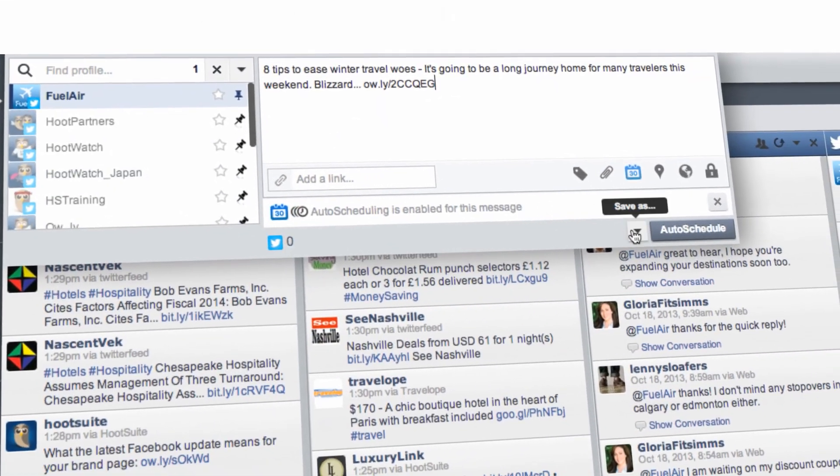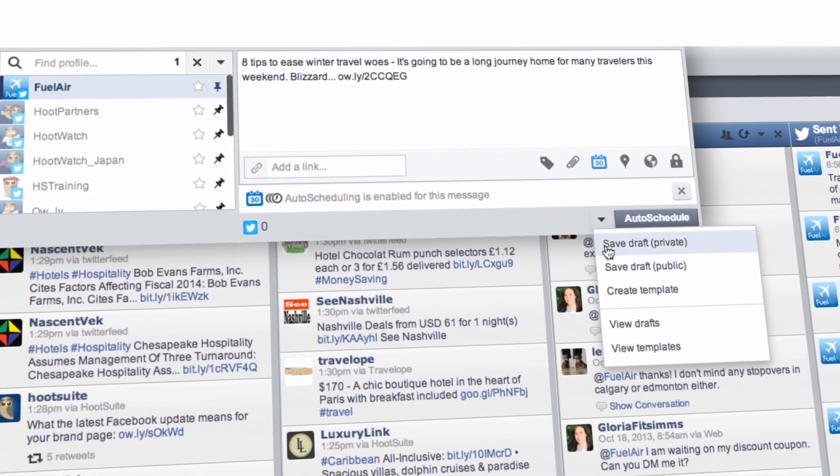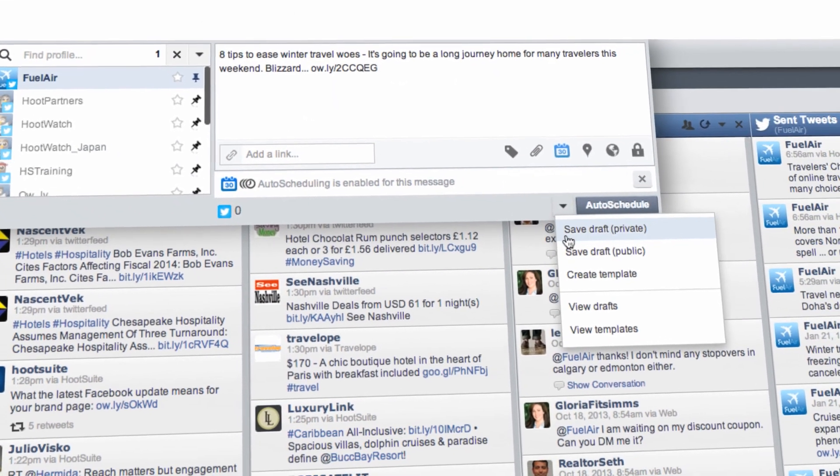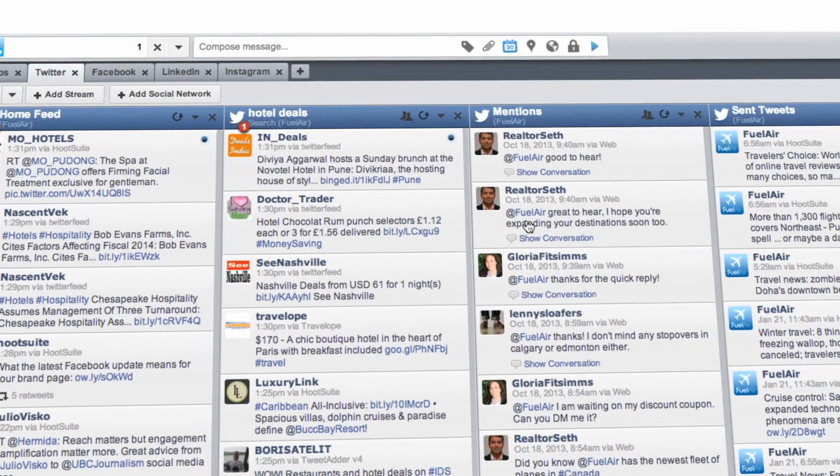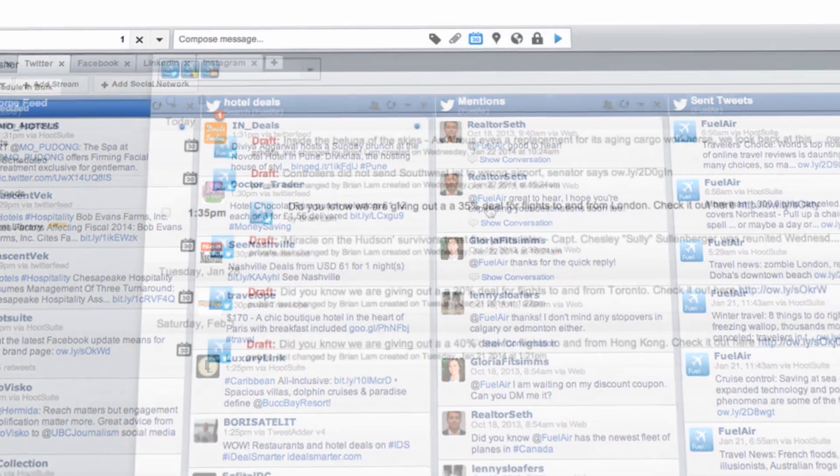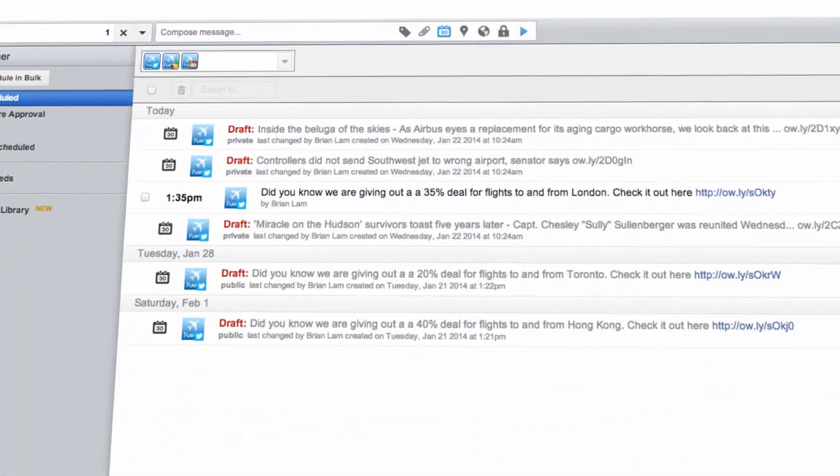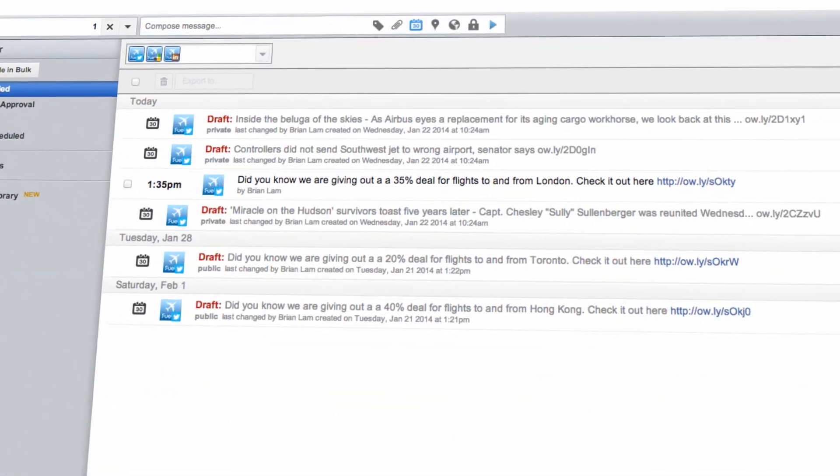Drafting messages in advance is a great way to save time, share boilerplate resources with your team, and stay consistent across all your social media channels.